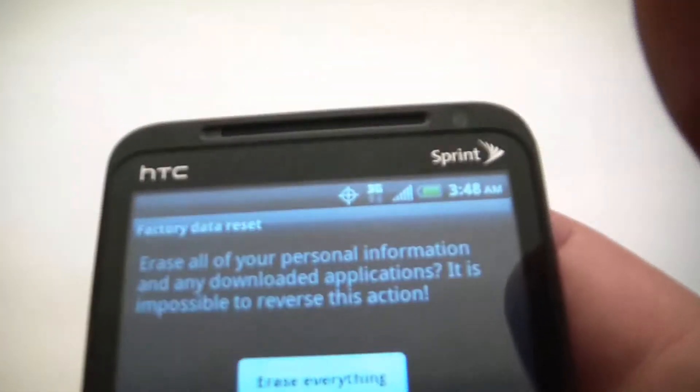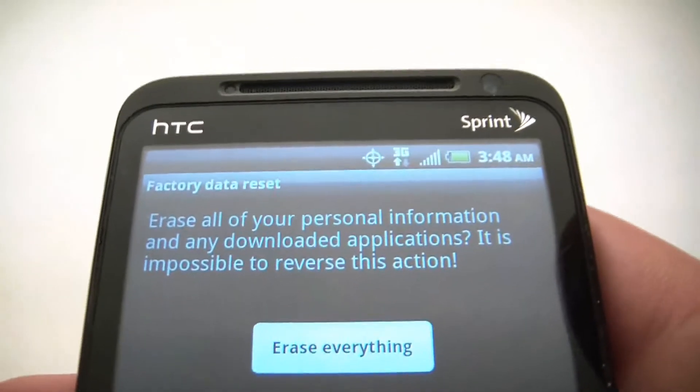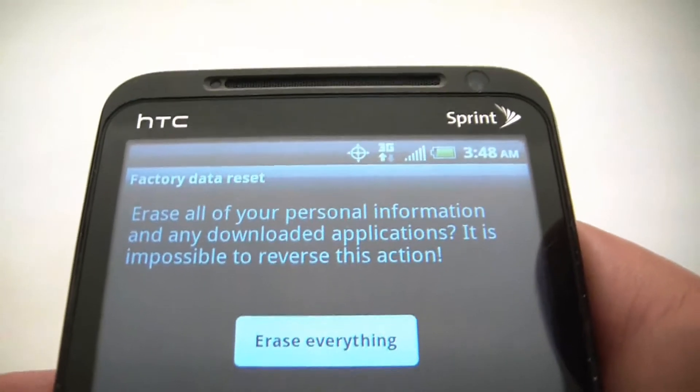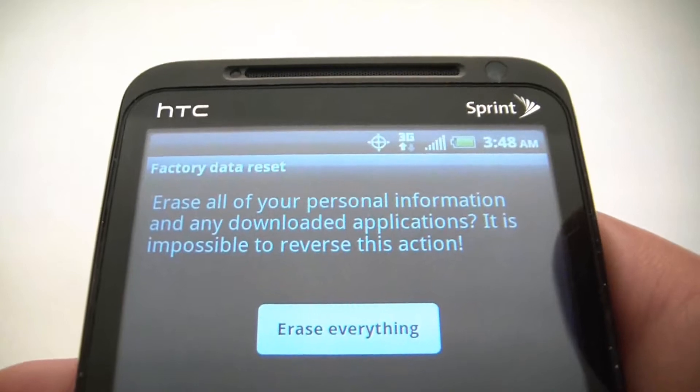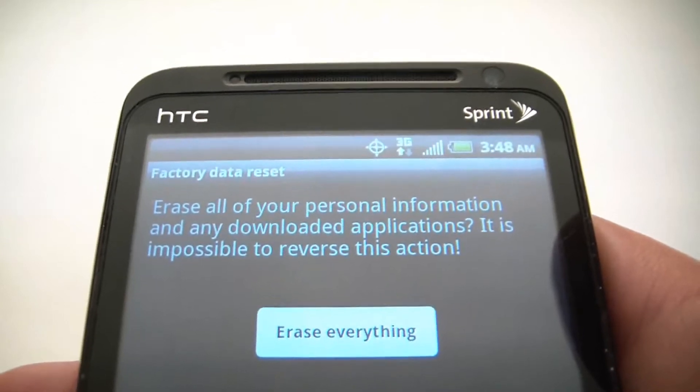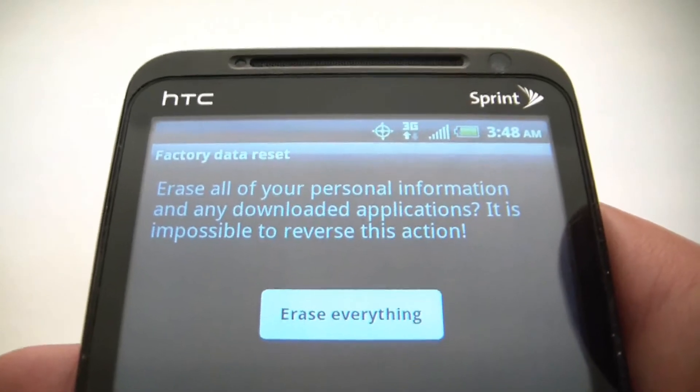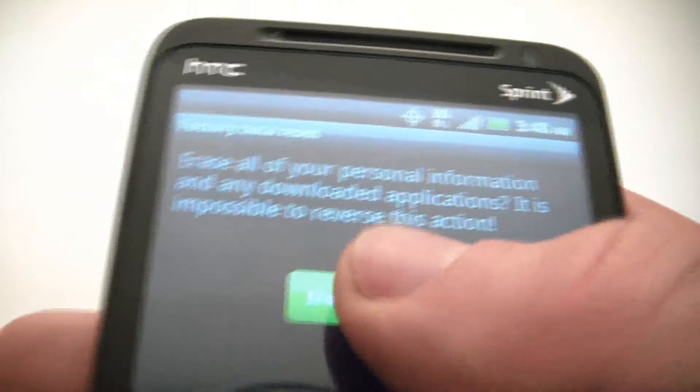Now you're going to see a message that says erase all of your personal information and any downloaded applications, it is impossible to reverse this action. You go to erase everything.